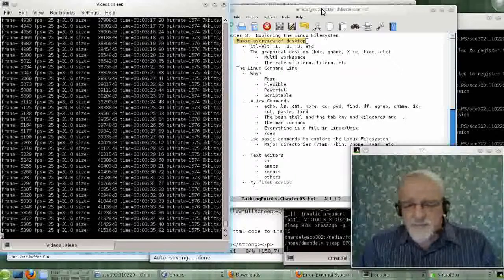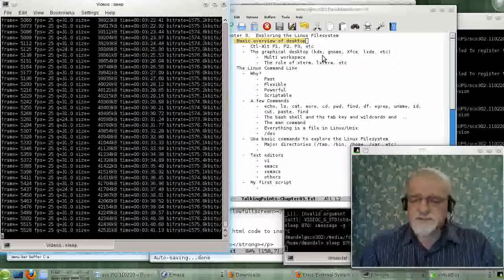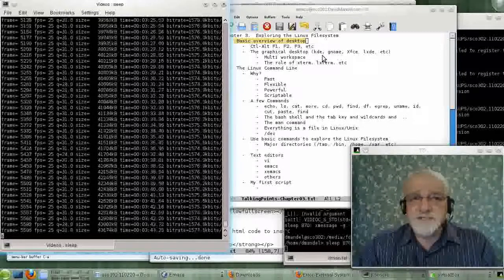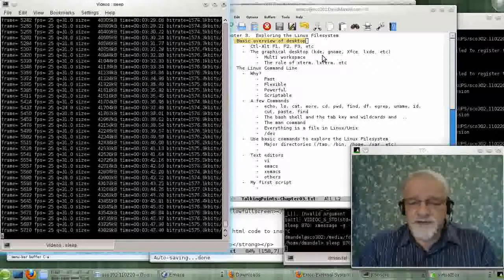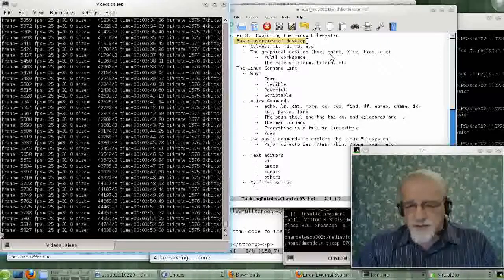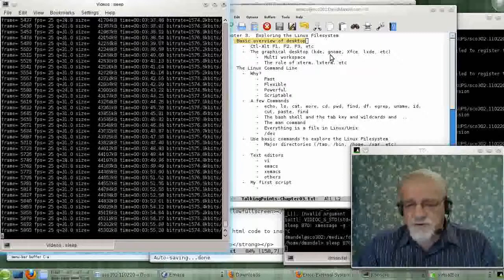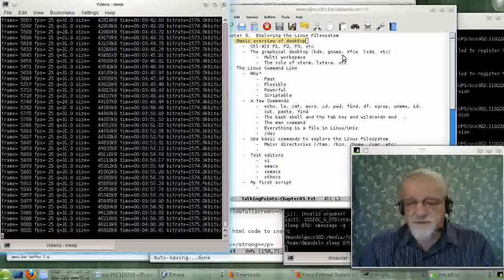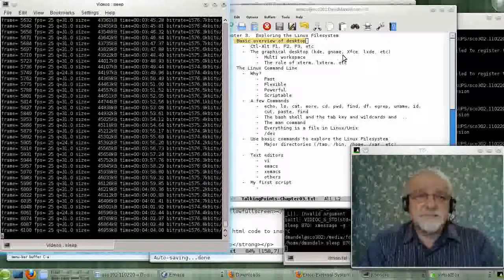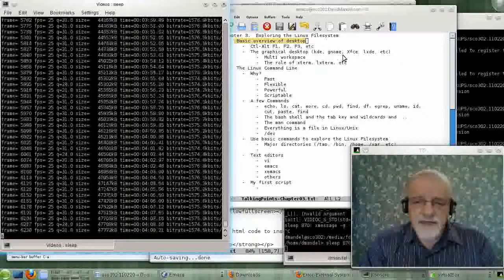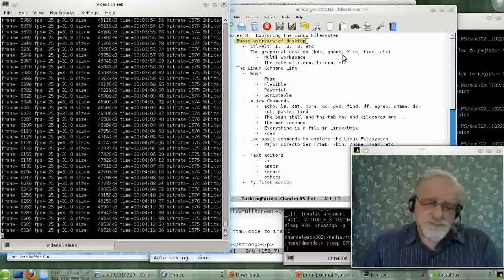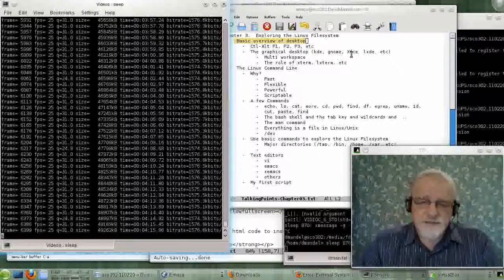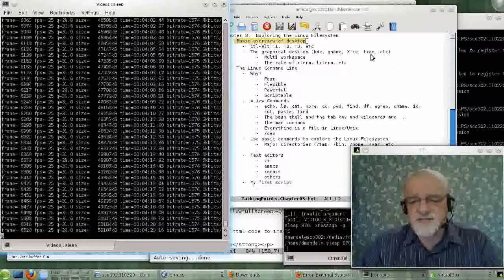So the popular window managers are KDE, which is the default for SUSE and for a lot of the major distributions. Or another window manager, I mean graphical desktop, is GNOME, which happens to be the default for Fedora and maybe for a few others. Or some use one called XFCE, others use one called LXDE.